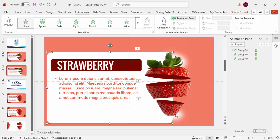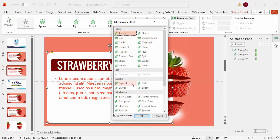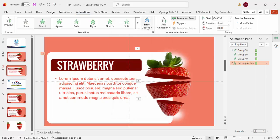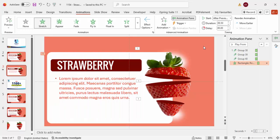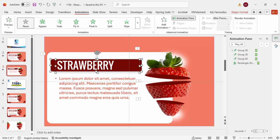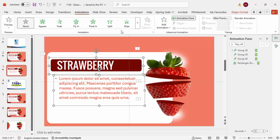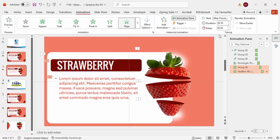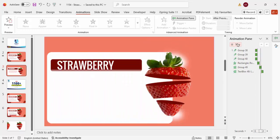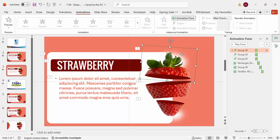Select the card/background shape, go to More Entrance Effects, and choose Stretch — set it to come from the right, happening After Previous. For the text, you can apply a Wipe animation coming from the top, also After Previous. For the glossy highlight shapes, apply a Fade animation. Playing the slide, everything animates in sequence.